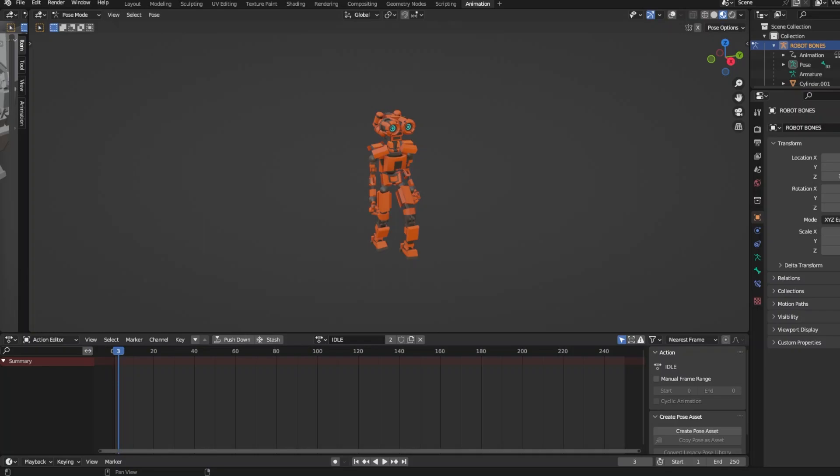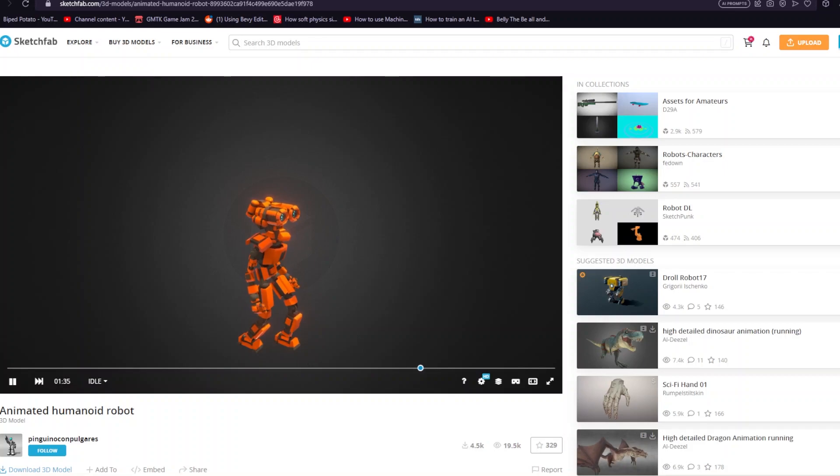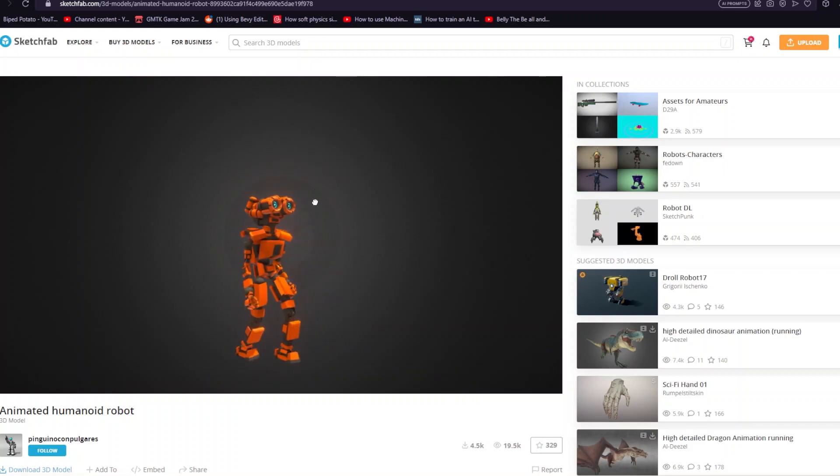To start off, I have a 3D model within Blender. This 3D model is an animated humanoid robot created by the Sketchfab user, Pinguino Campulgares. I'm sorry if I mispronounced that.